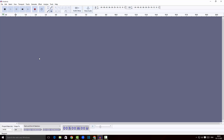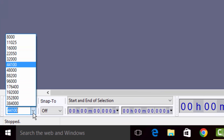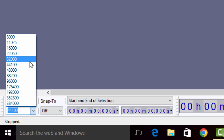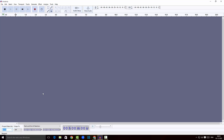Once you get it installed and open it through the desktop shortcut, you can find this UI here. The first step when we start recording is to come to the bottom left corner to set up the frequency rate. Usually it is 44,000 Hz — this is a good frequency rate where the audio quality is crisp and clear.